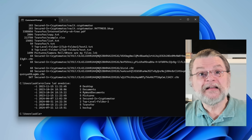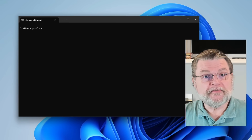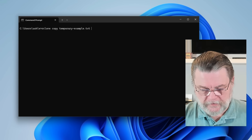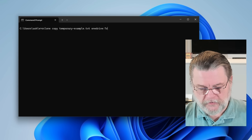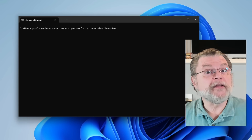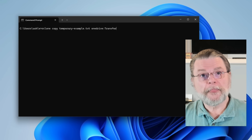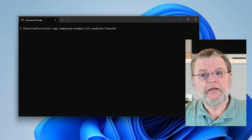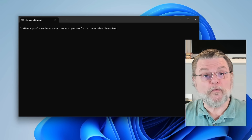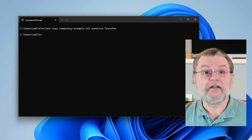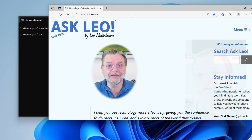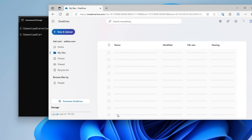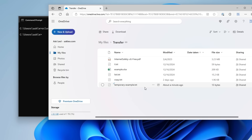So to copy a file to OneDrive, we would go RClone copy, followed by the file name — a temporary example file that I've created — then OneDrive colon and the name of the folder I want to put that in, which is my transfer folder. So: RClone copy, the name of the file, OneDrive colon, then Transfer — that's the folder in OneDrive where I want this file placed. The file is copied. And if we now quickly go take a look at my OneDrive online, I'll look at my files, go into the transfer folder, and sure enough there it is — temporary example.txt.